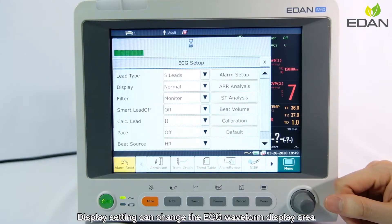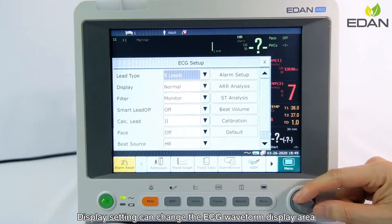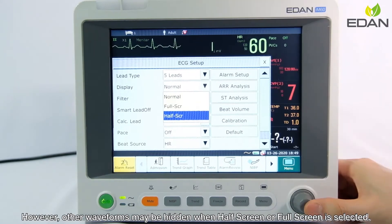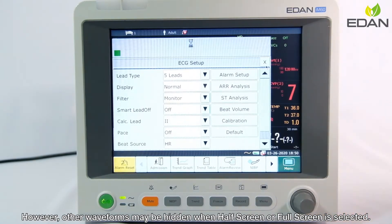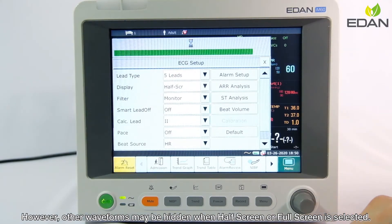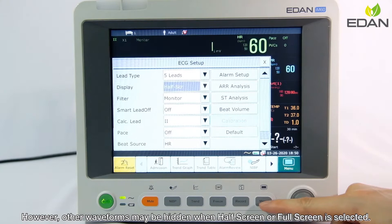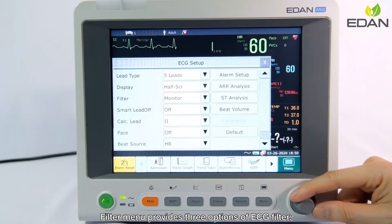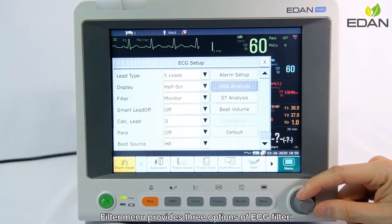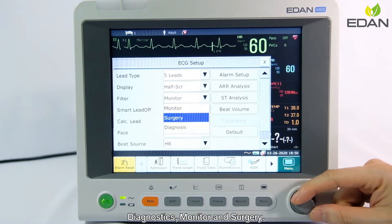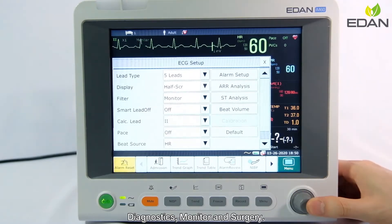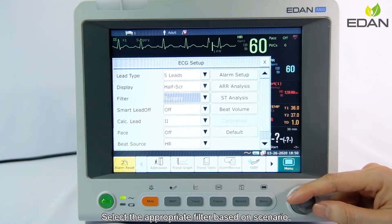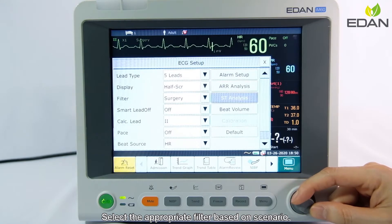Display setting can change the ECG waveform display area. However, other waveforms may be hidden when half screen or full screen is selected. The filter menu provides three options of ECG filter: Diagnostics, Monitor, and Surgery. Select the appropriate filter based on the scenario.